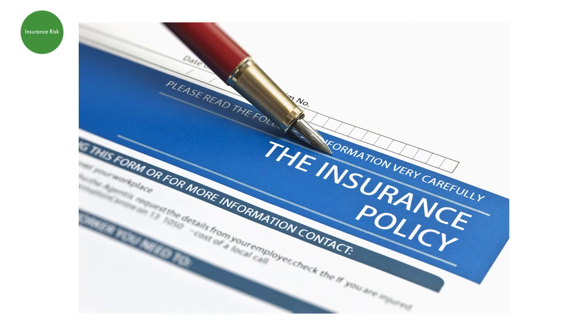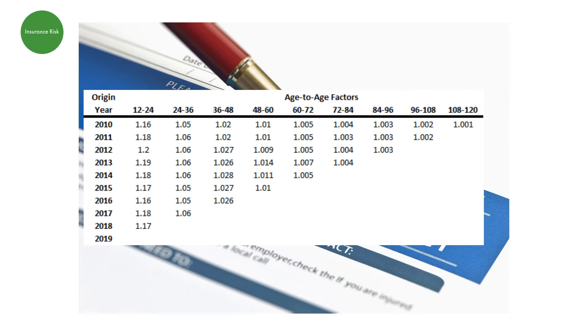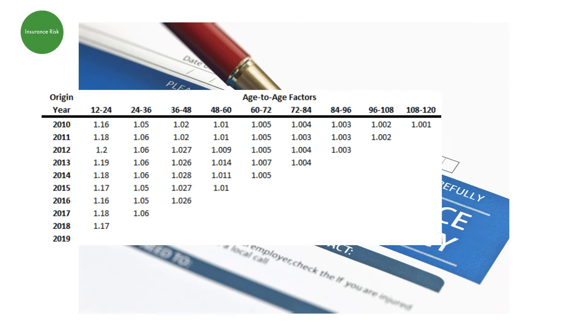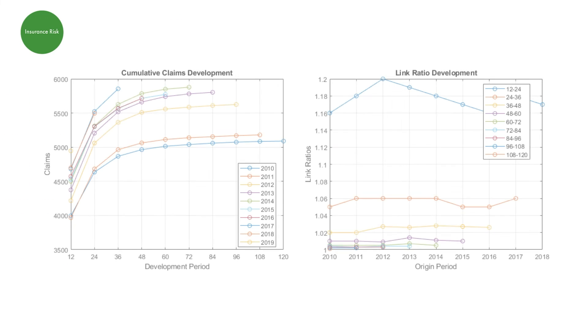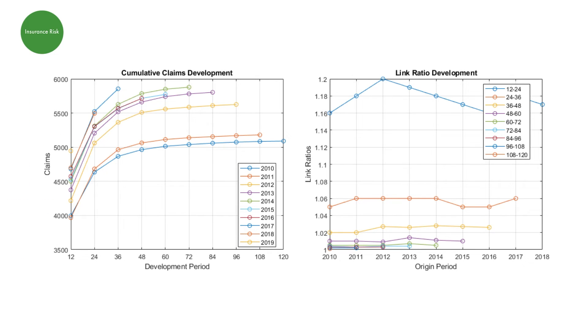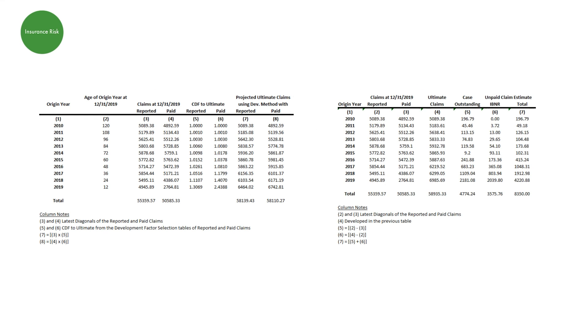Insurance risk: The ability to accurately estimate unpaid claims is important to insurers. You can use claims estimation methods for actuaries to use with a development triangle for estimating unpaid claims, such as Chain Ladder and Cape Cod.